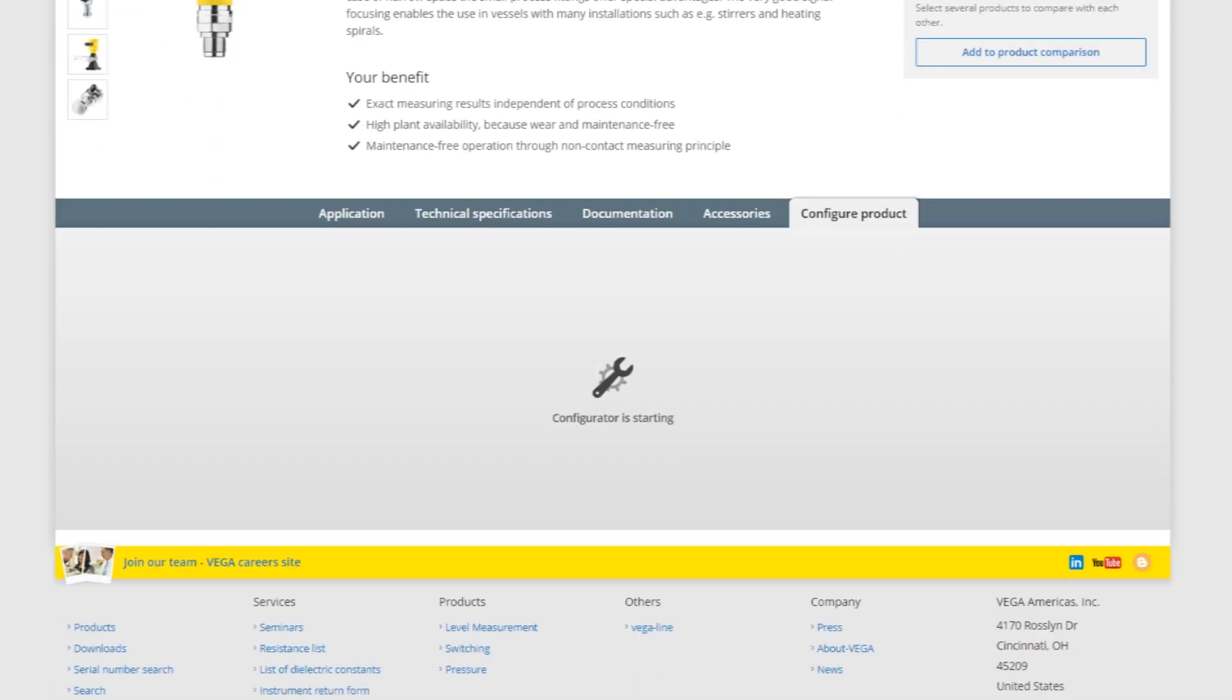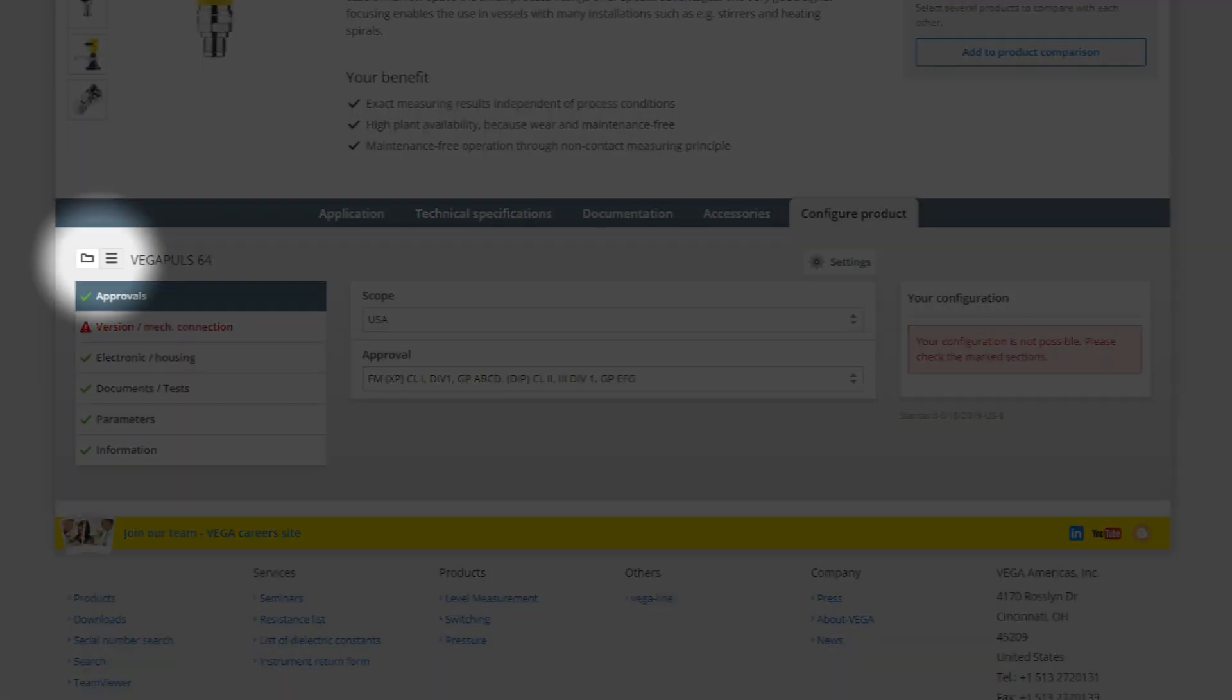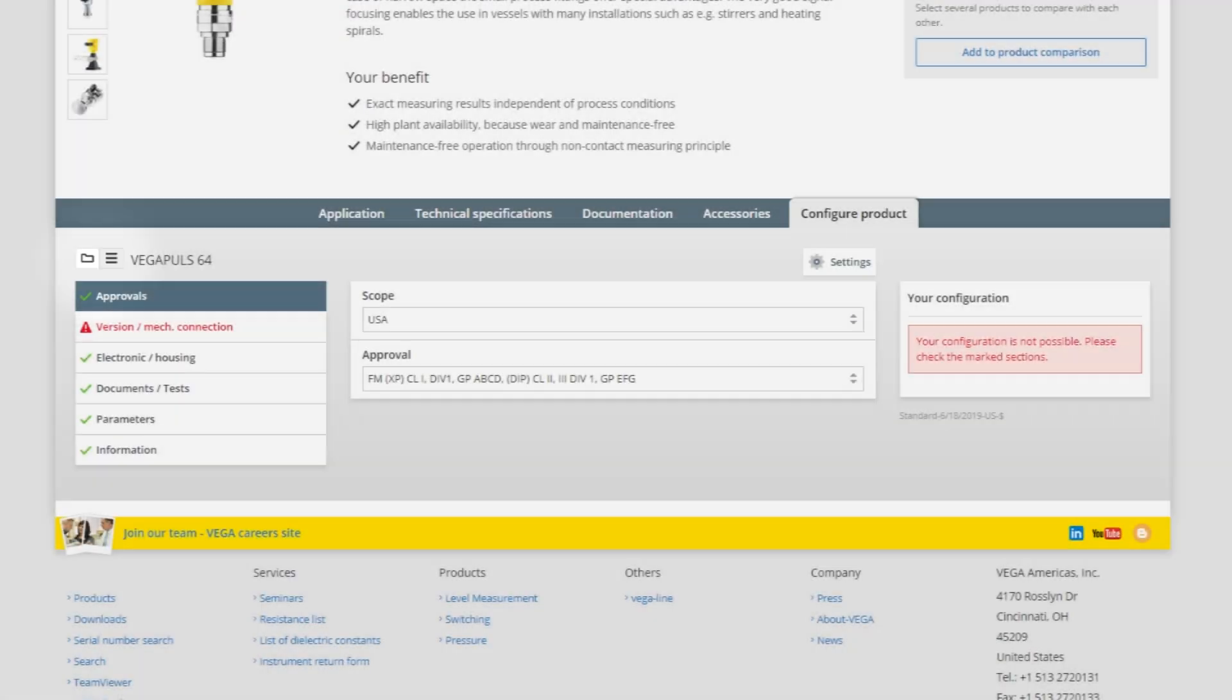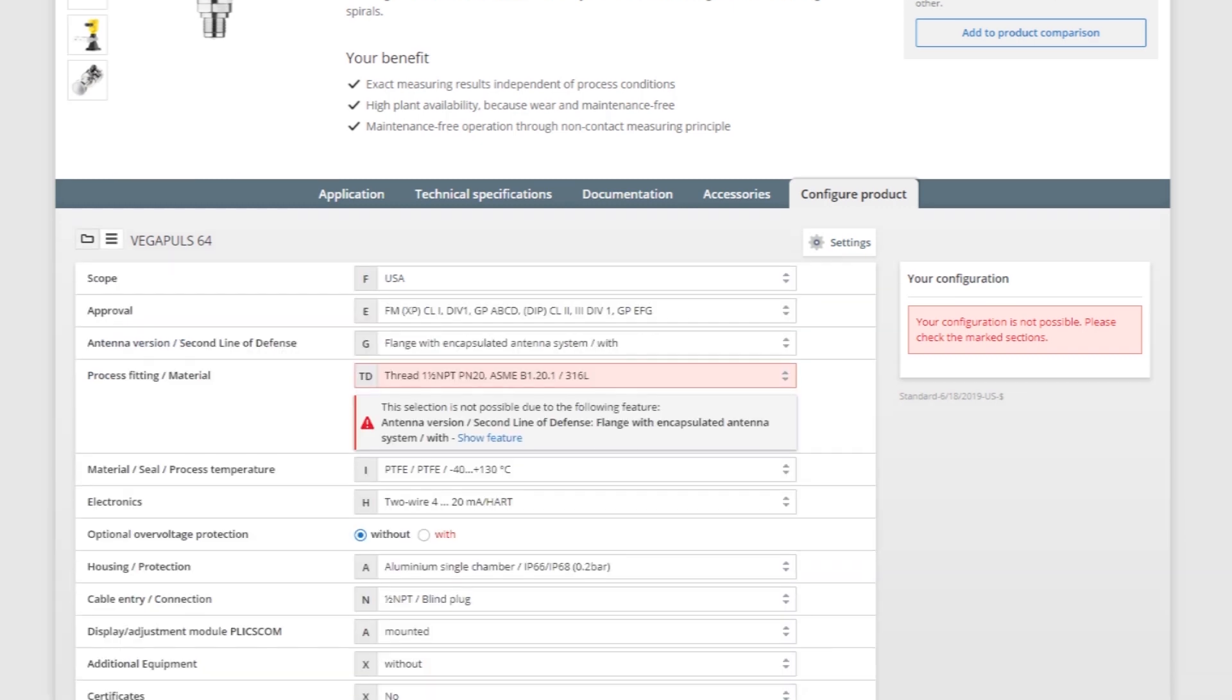You can navigate the configurator using the icons on the top left. The folder icon shows the category view, and the three lines shows the list view.